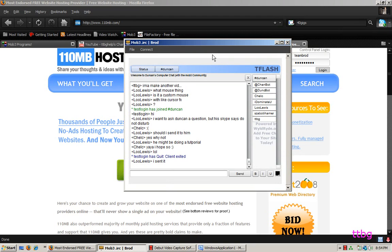I'm going to be making it with WildRide IRC — that's the service I've used. I made one for Duncan recently, so I'm just going to be showing you how I did that one.